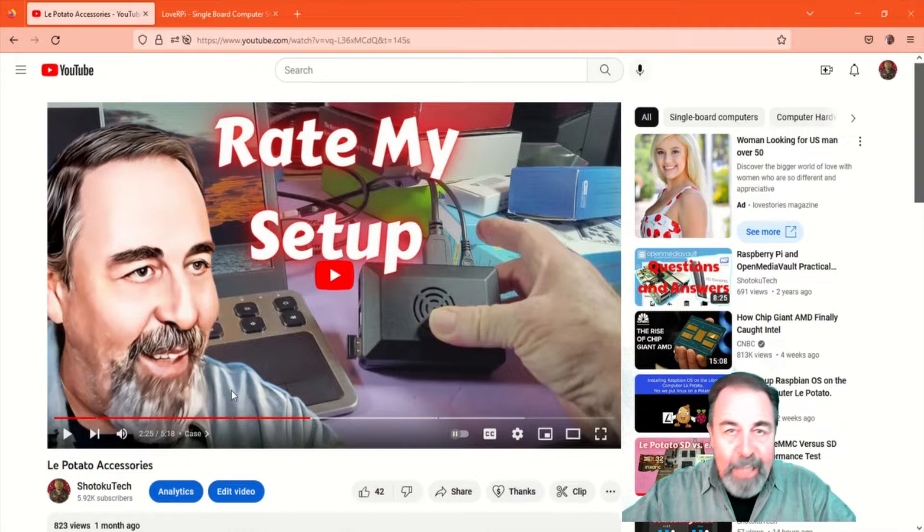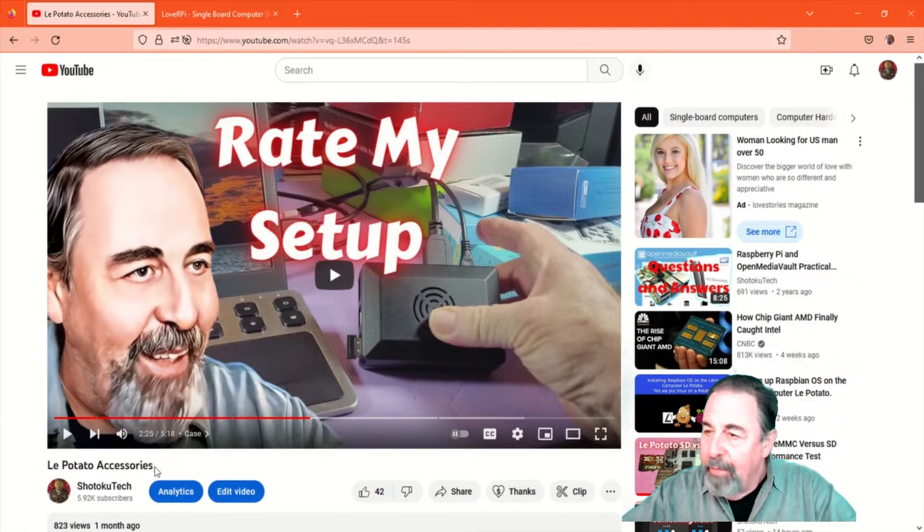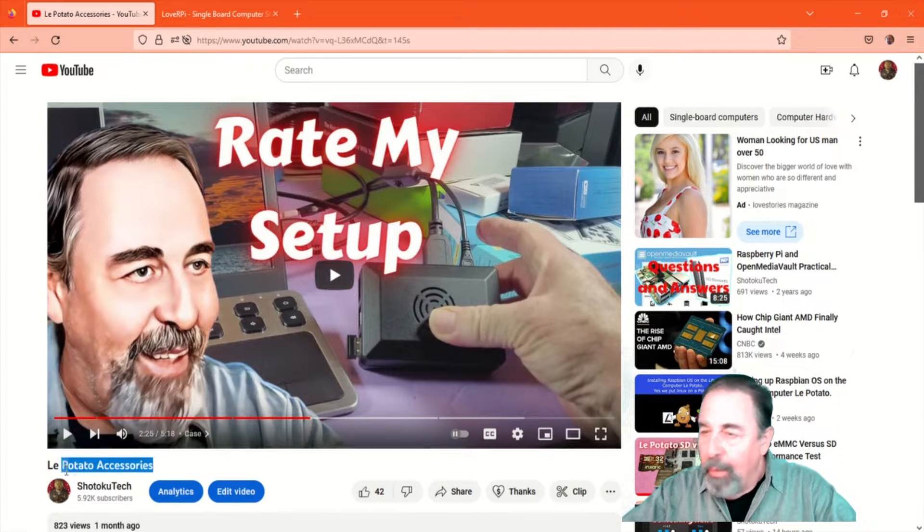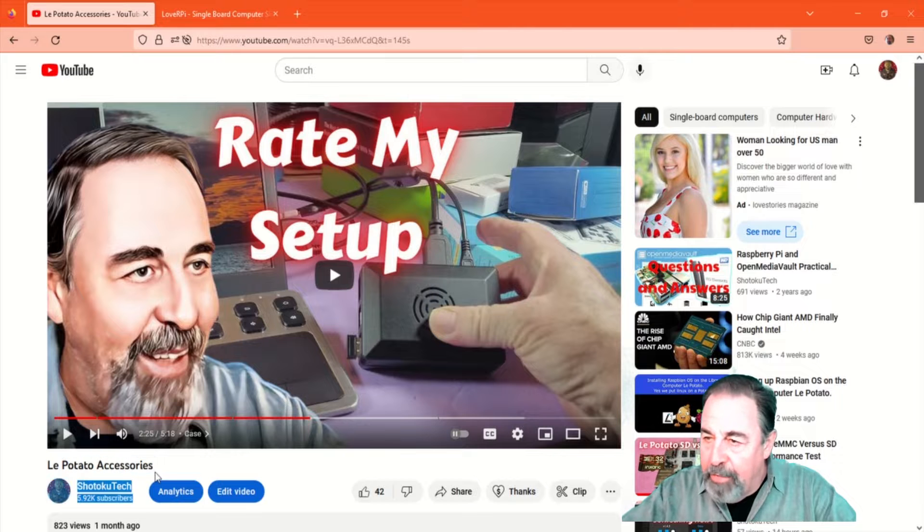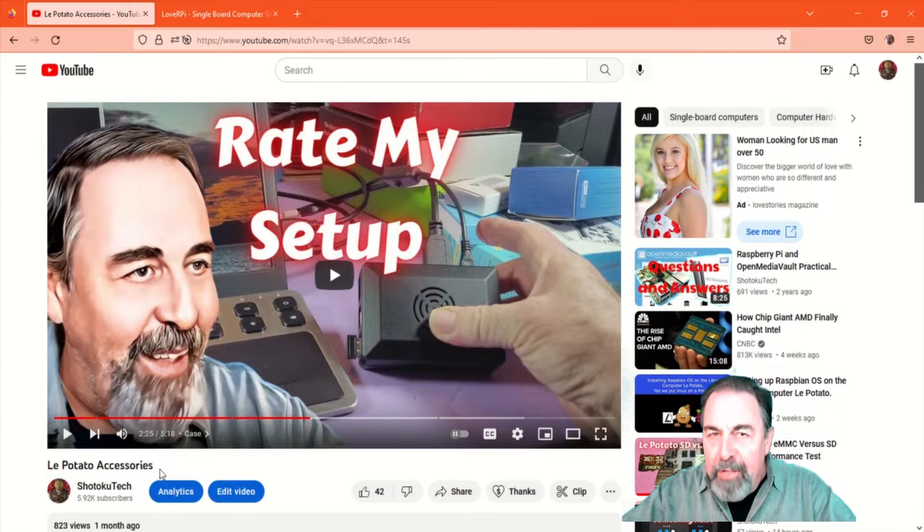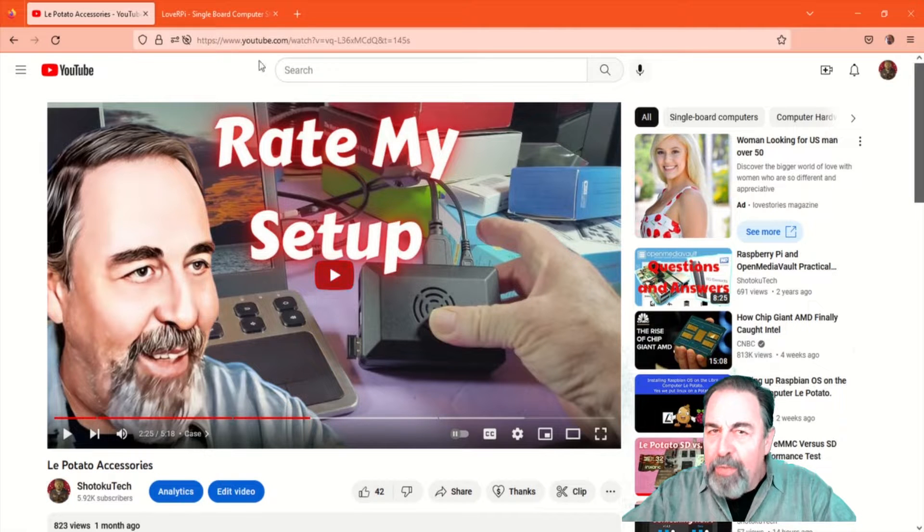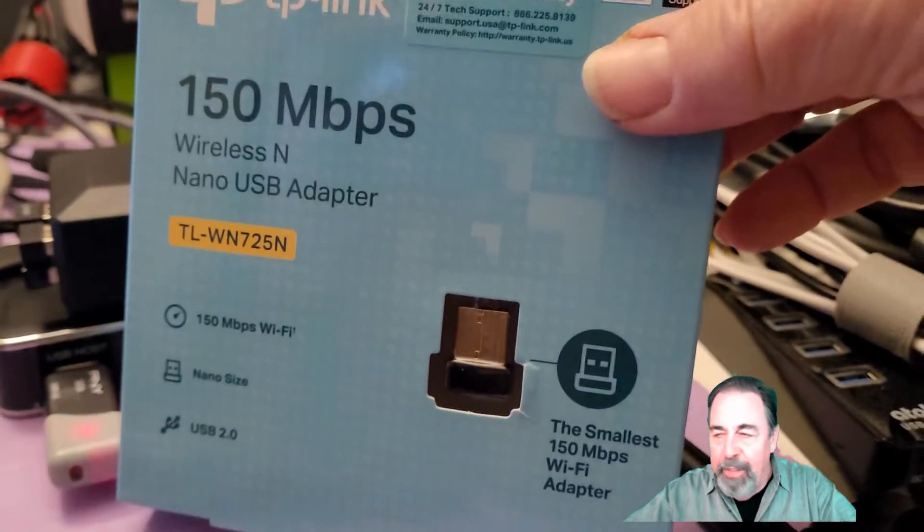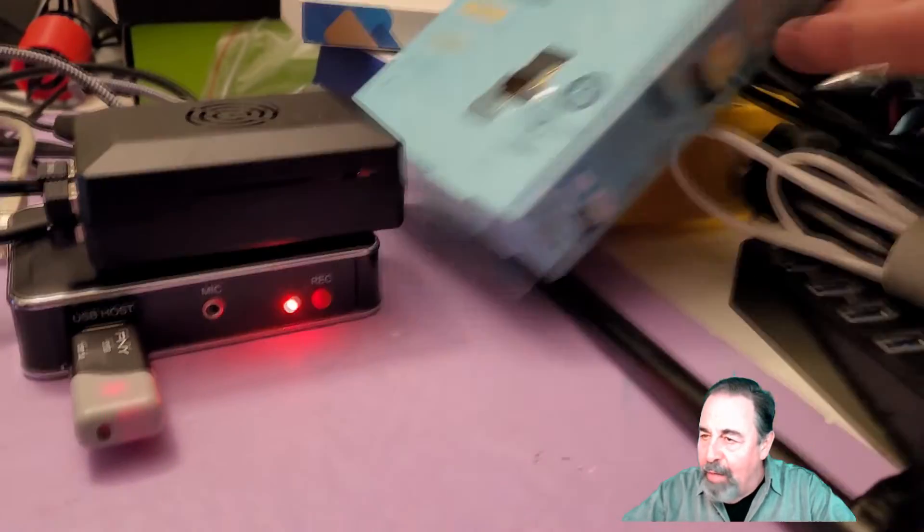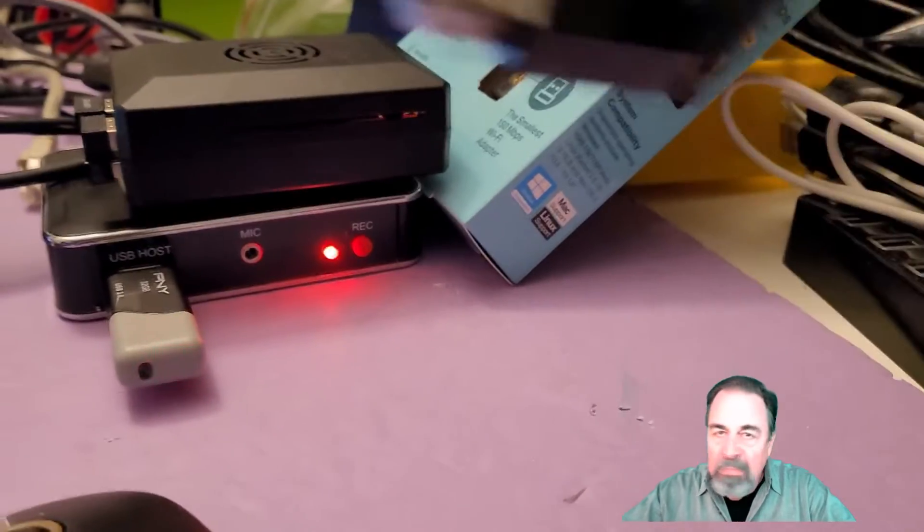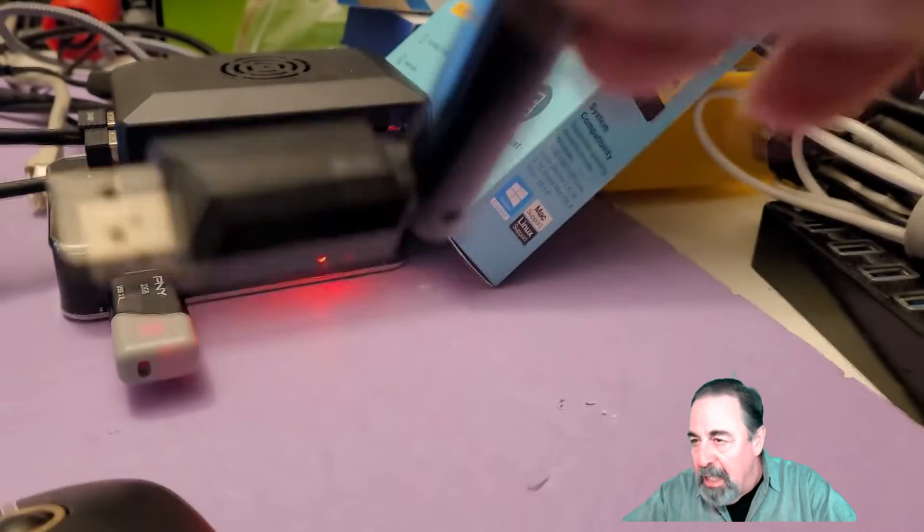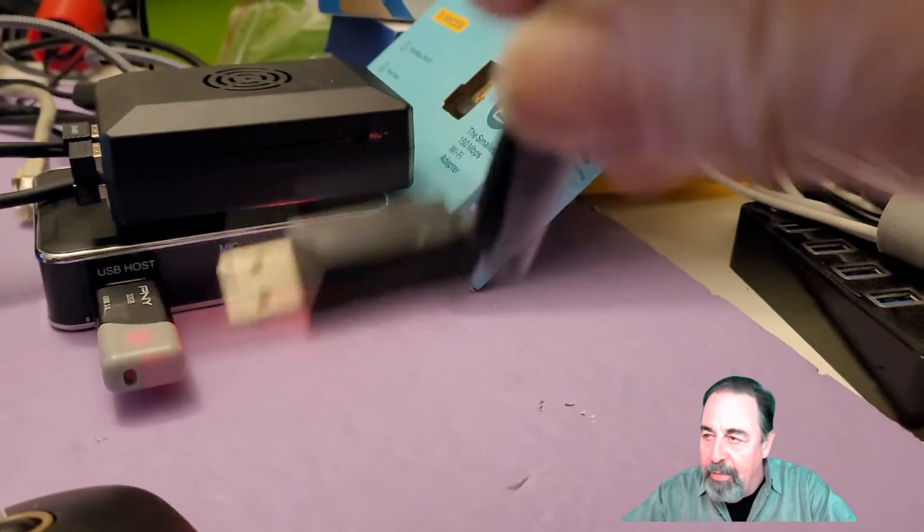Hi, welcome back to Shotoku Tech. I finished making this video on LaPotato accessories, and I still wanted to resolve the Wi-Fi issue. I have a couple of these TrendNet Wi-Fi dongles. They're just not detected by Raspberry Pi OS connected to the LaPotato.